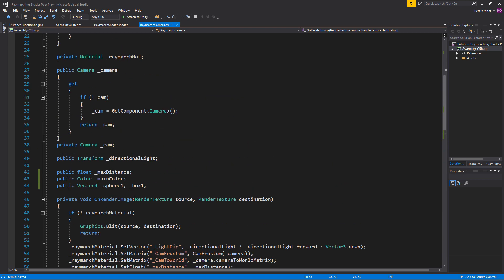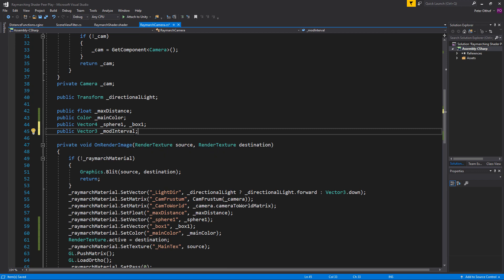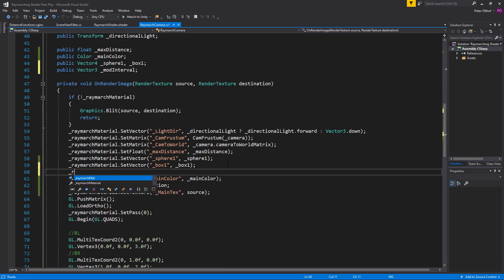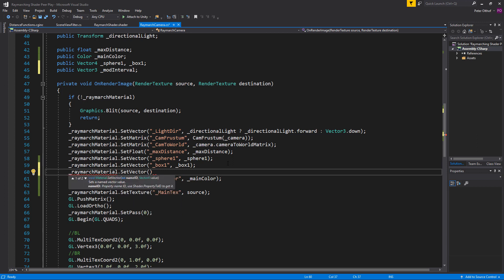Save the shader and go to the RaymarchCamera. Add a public Vector3 called modInterval, then send it to the shader using raymarchMaterial.SetVector, setting the modInterval vector to this modInterval Vector3. Save the script and go back to Unity.